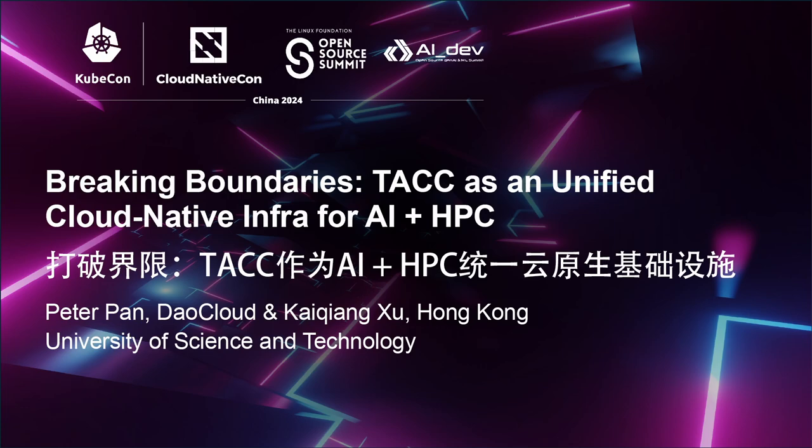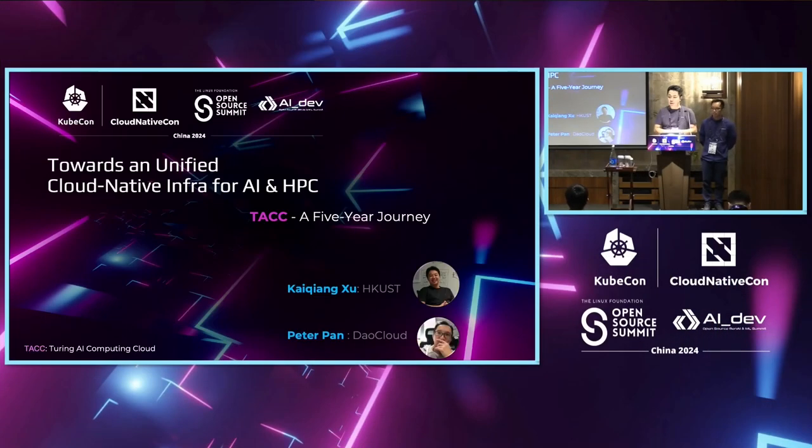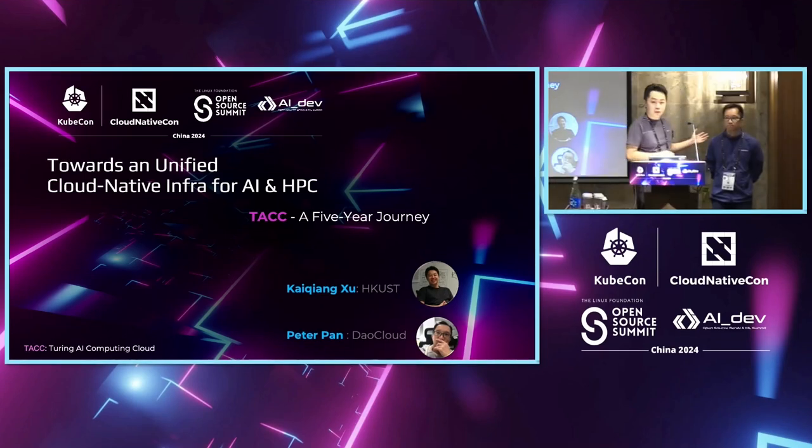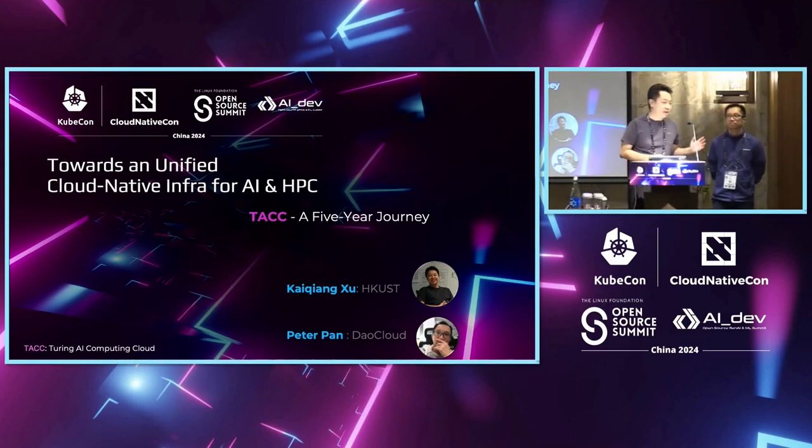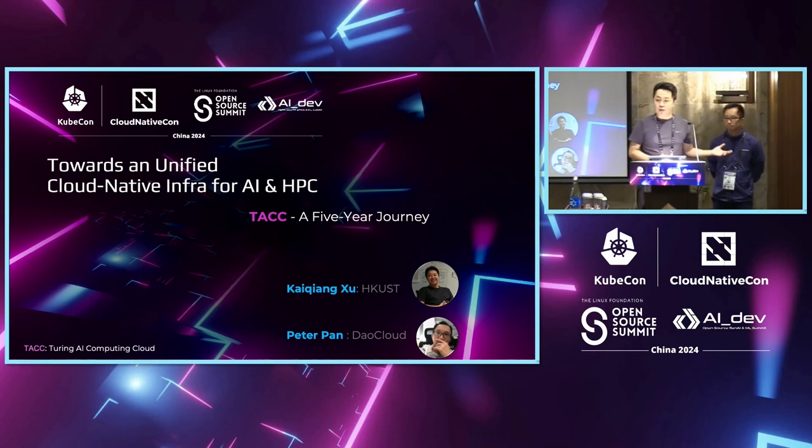My name is Kaixiang Xu, and I'm a PhD researcher from Hong Kong University of Science and Technology here in Hong Kong. Joining with me here is our excellent industrial partner Peter Pan from DotCloud, leading contributors of CNCF.